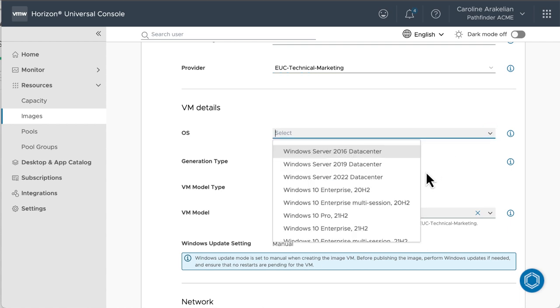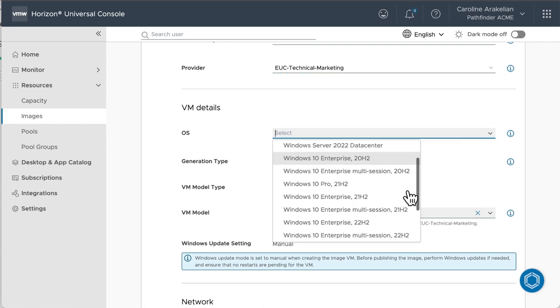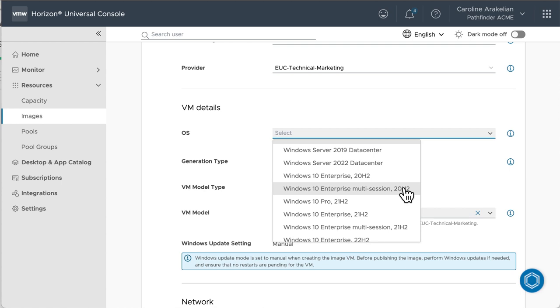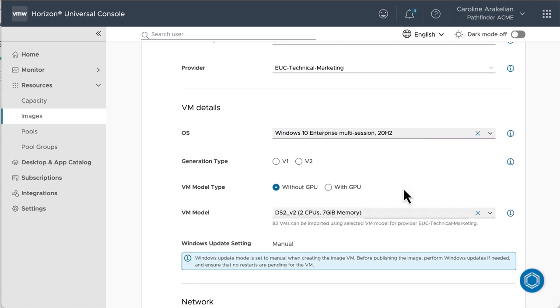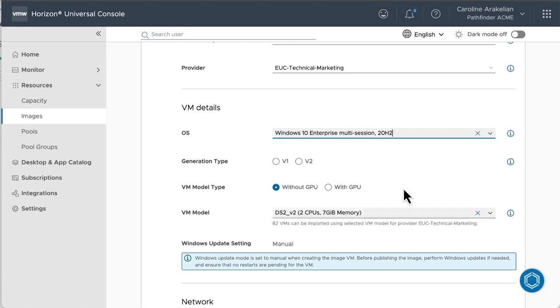For OS, I'm going to select a Windows 10 Enterprise multi-session desktop, because then I'll be able to show you how to create both published apps and desktops. But you could select an RDSH server here, or select an OS for a single-session desktop.